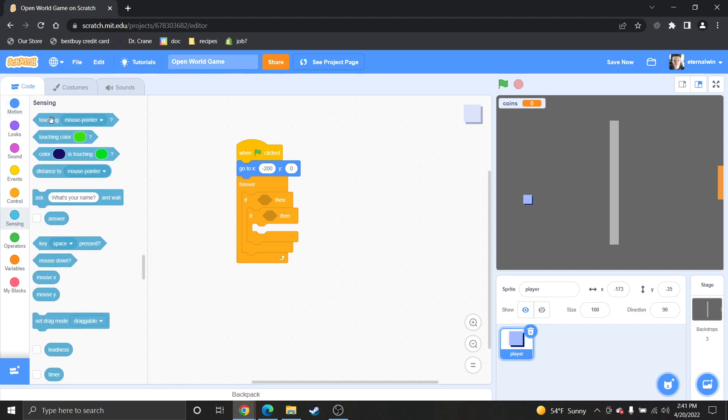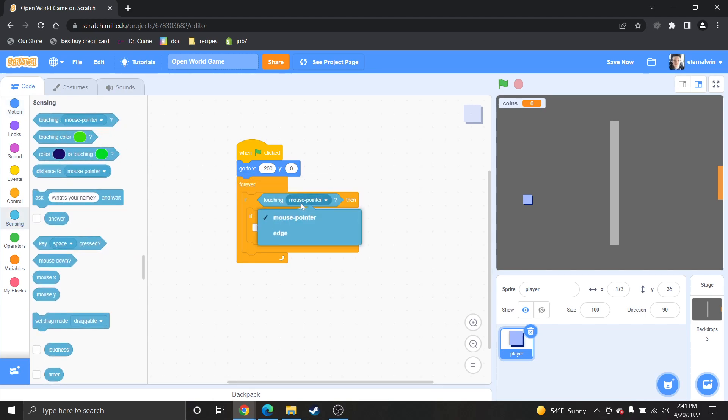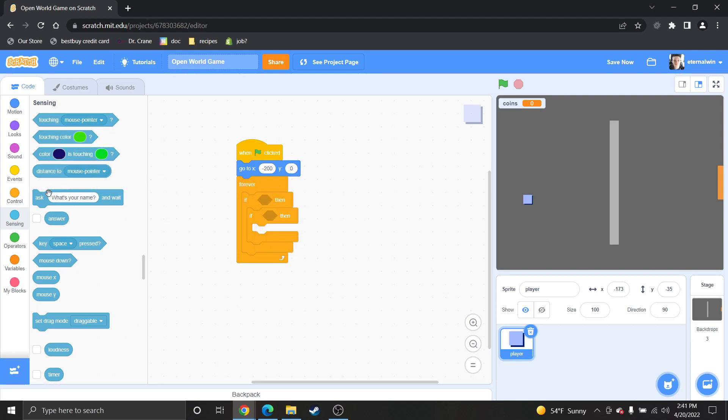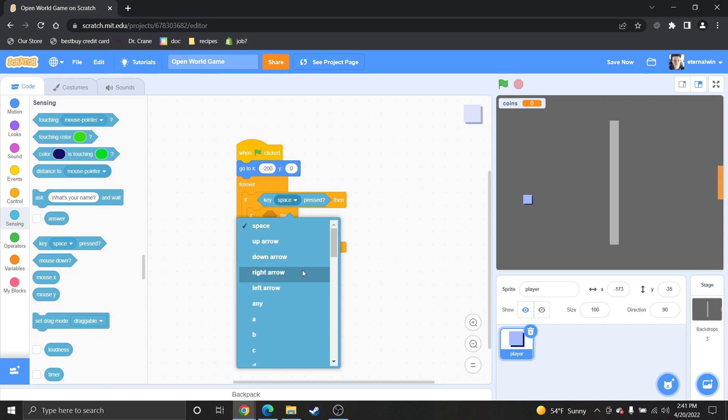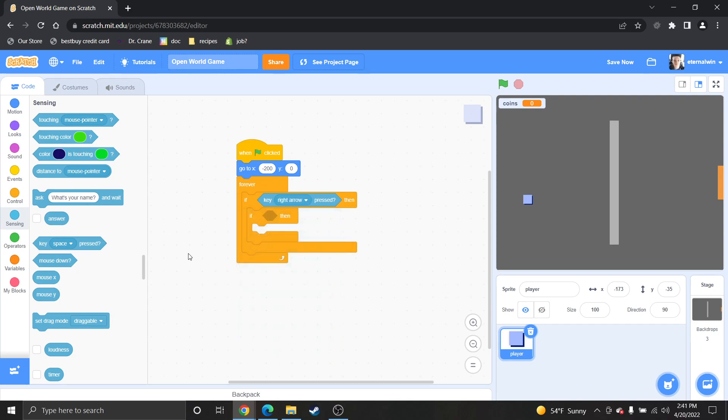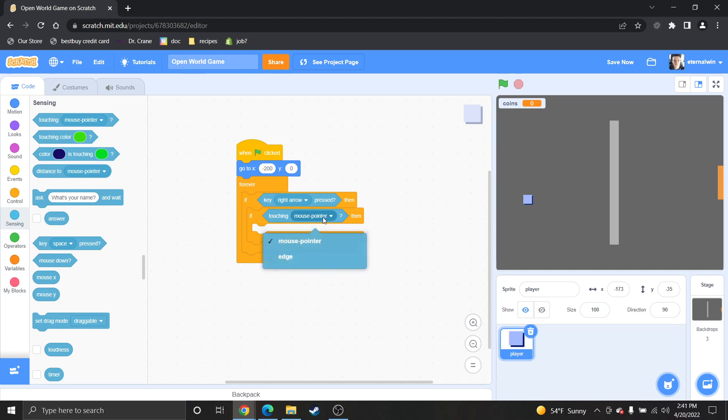So, if you press... That's not the right block. So, if you press the right arrow key, and then you are touching...